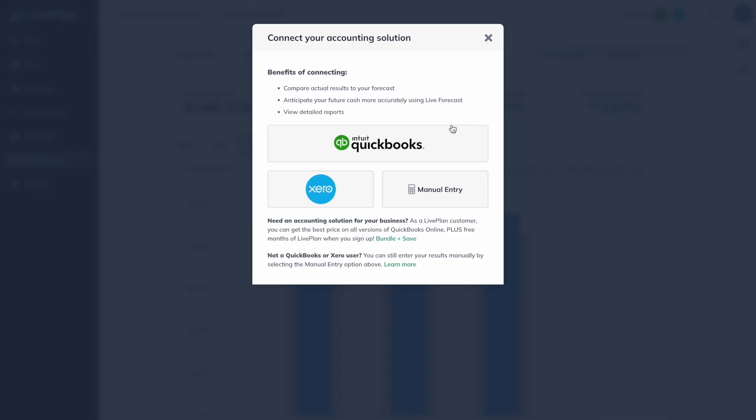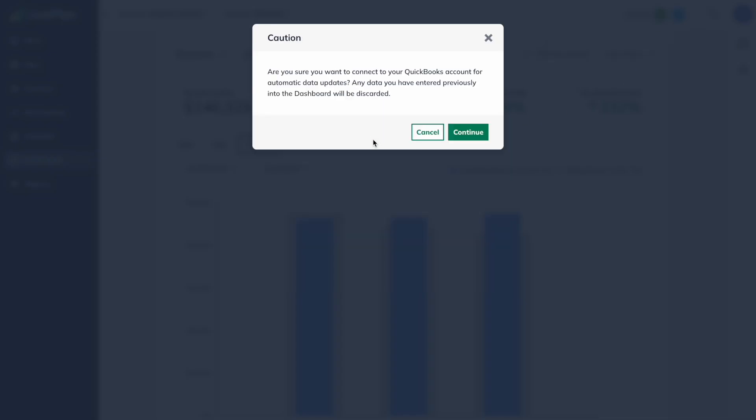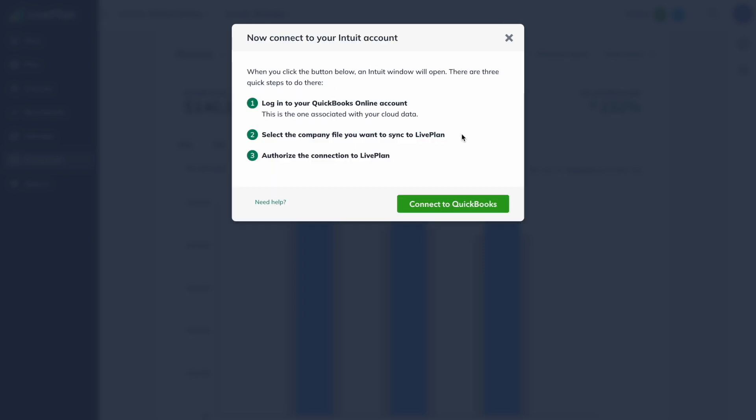And if you connect QuickBooks Online or Xero, you can make the Live Plan Dashboard so much more powerful, because now we can actually compare that $10,000 I made in March to what I made in February. Did I make $6,000 in February? Well, I'm going to feel pretty good about $10,000 in March. I can also look and see what I made in March of 2022 — if I made $15,000 that month, then maybe I'm going to feel like I really need to step it up.